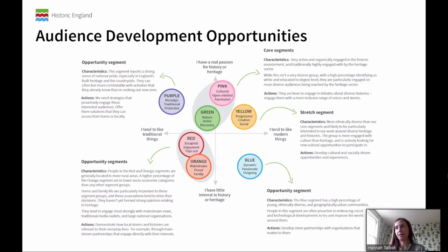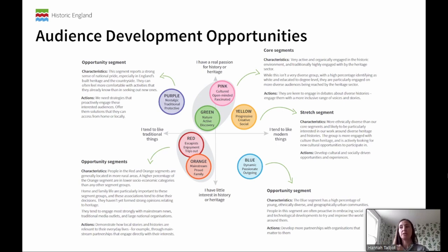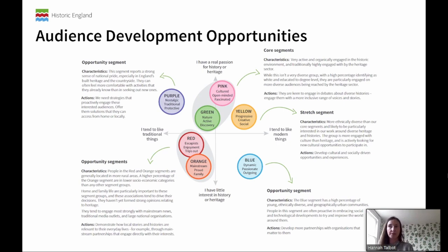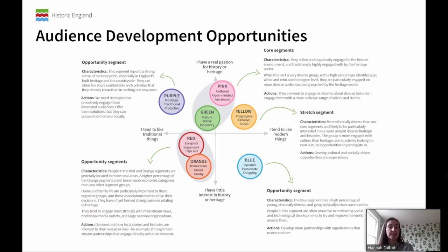Then we have four opportunity segments. These are people who are a little bit further away on the graph in terms of having a real passion for history or heritage yet, or perhaps more of an interest in traditional things. There are different opportunities within each segment to engage with them. Purple — those are the people who are nostalgic, traditional, protective, and really proud already of England's heritage and the countryside. But they're people who would feel more comfortable with activities they already know rather than looking for new experiences. So we as a sector need to reach out to those people and offer them solutions they can access locally or from home.